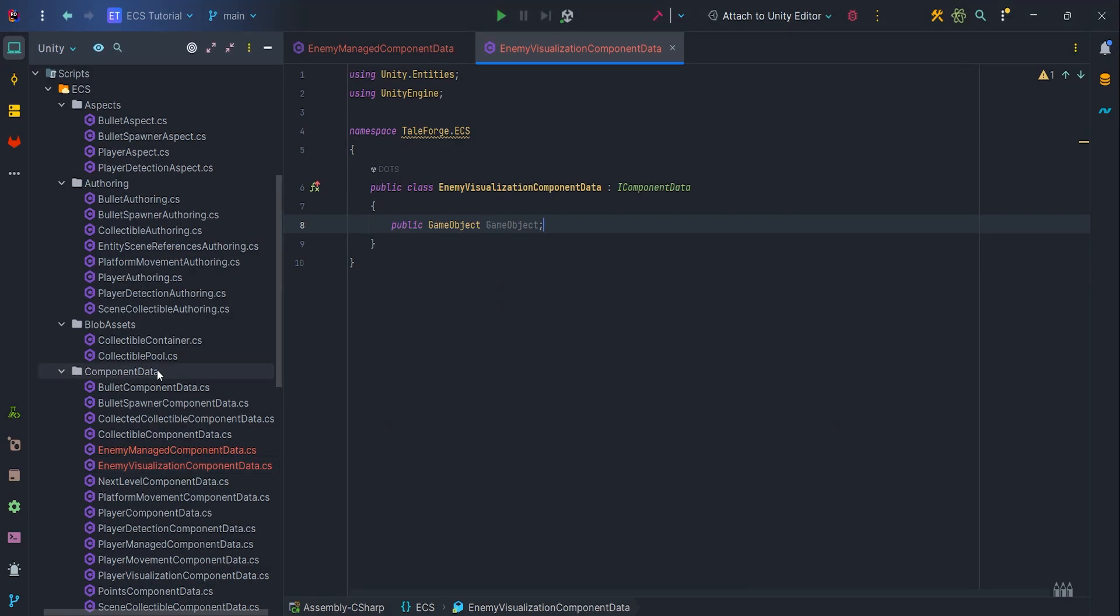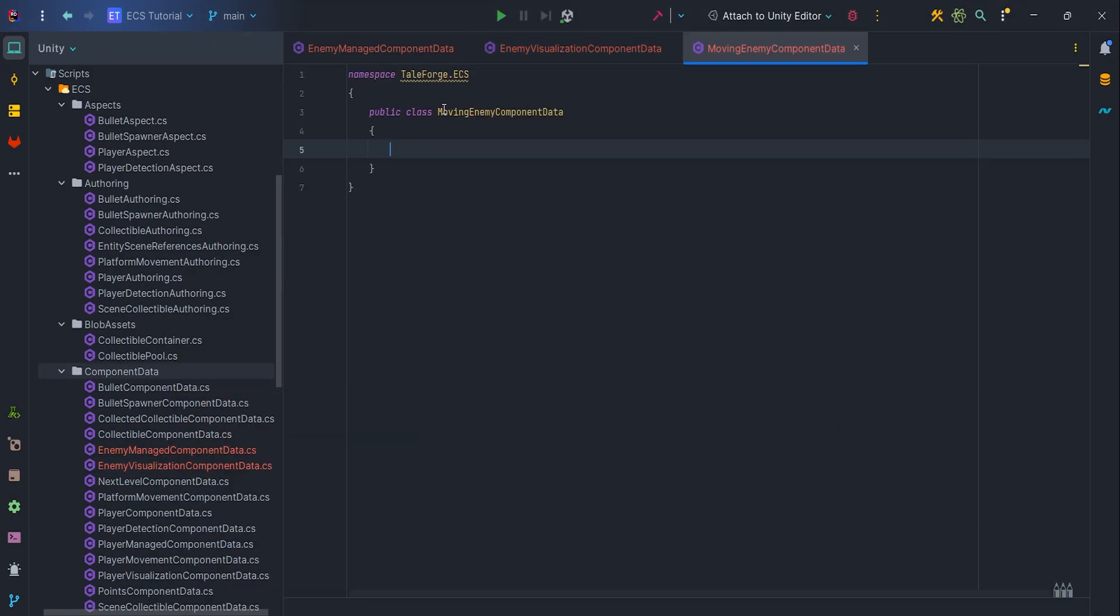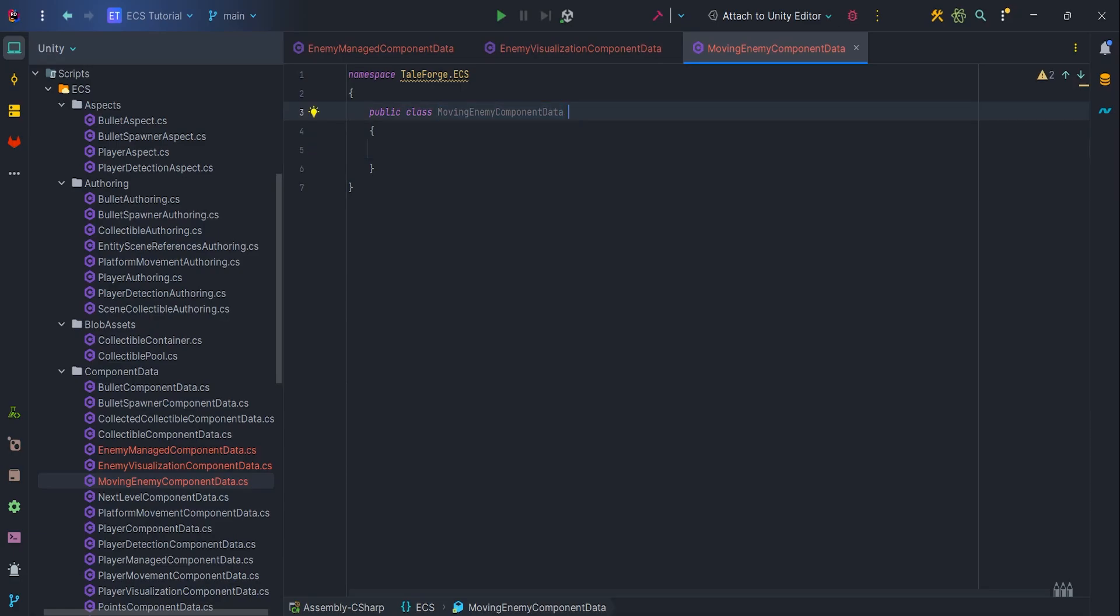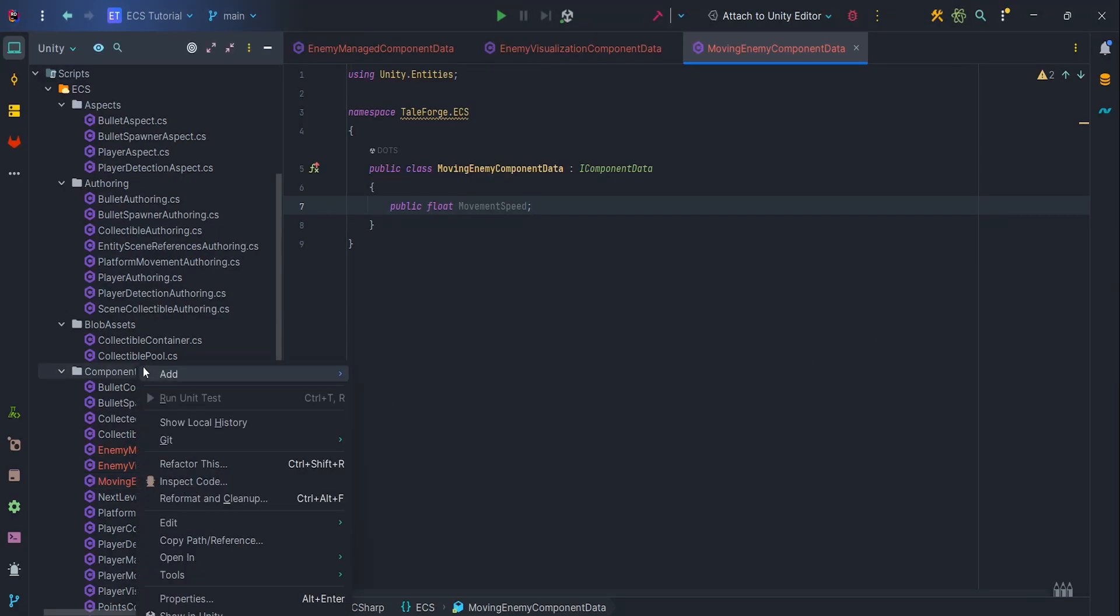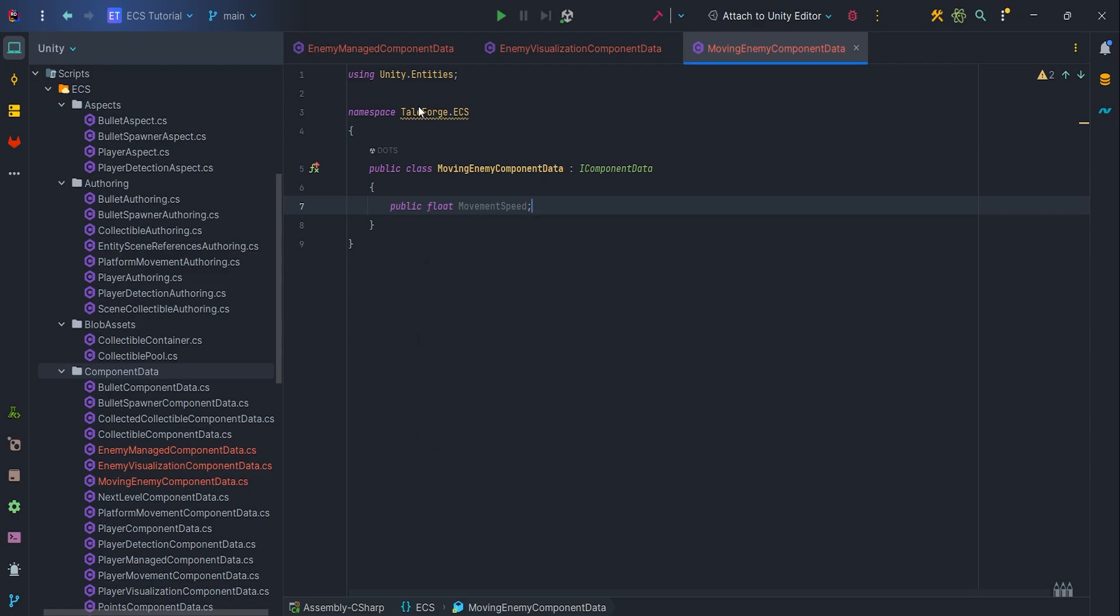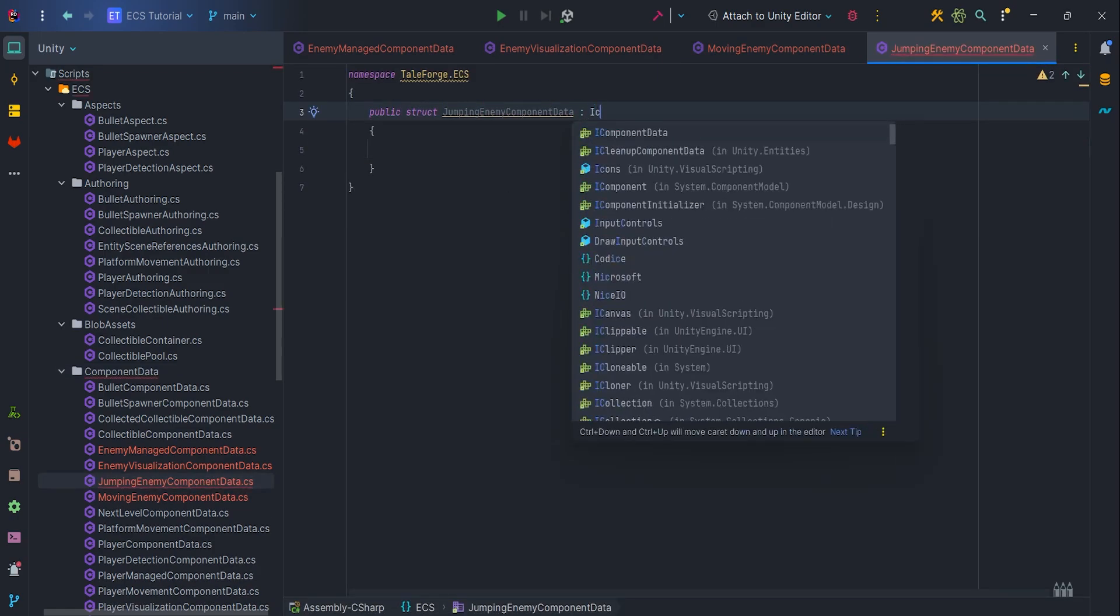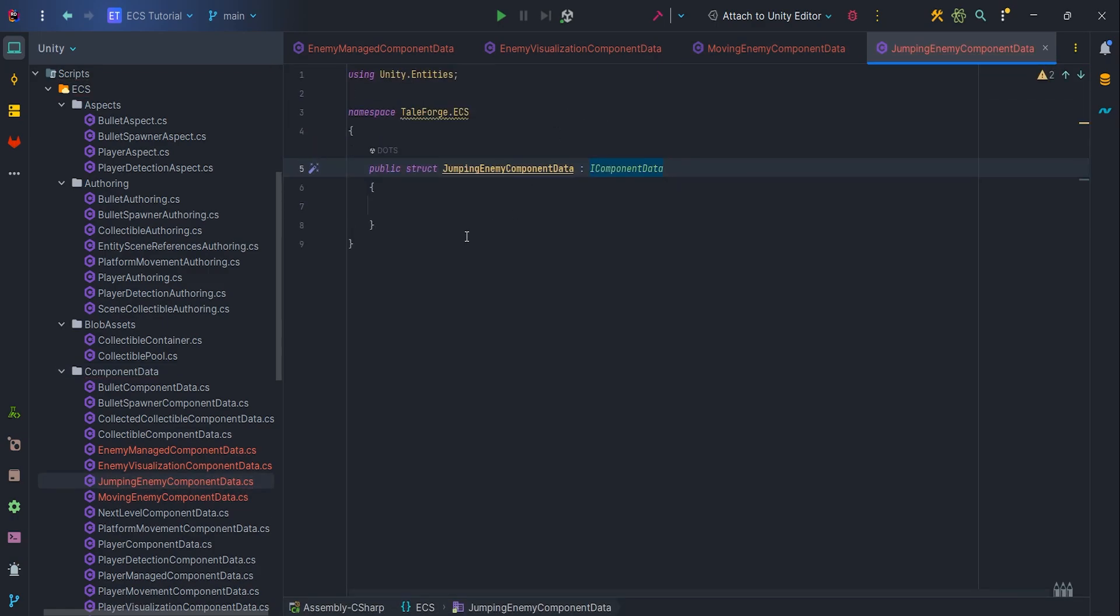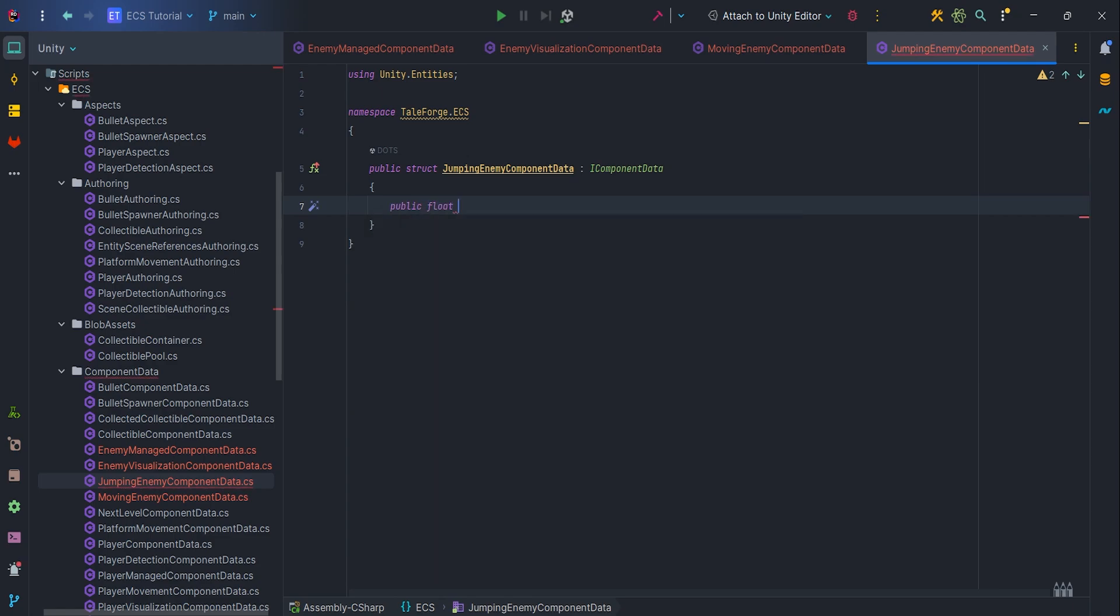Let's prepare some basic component data for our enemies, so MovingEnemyComponentData struct with field movementSpeed. Also let's create component data for the other enemy, so JumpingEnemyComponentData struct, and inside it we can add a jumpForce field. It will be helpful later.